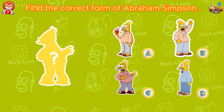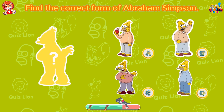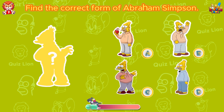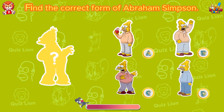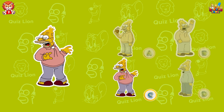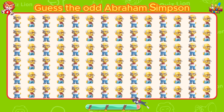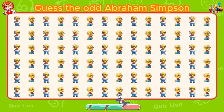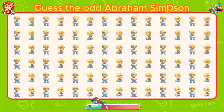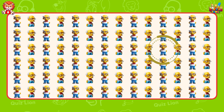Find the correct form of Abraham Simpson. The correct shape of Abraham Simpson is answer C. Guess the odd Abraham Simpson. He's lost his bow tie.